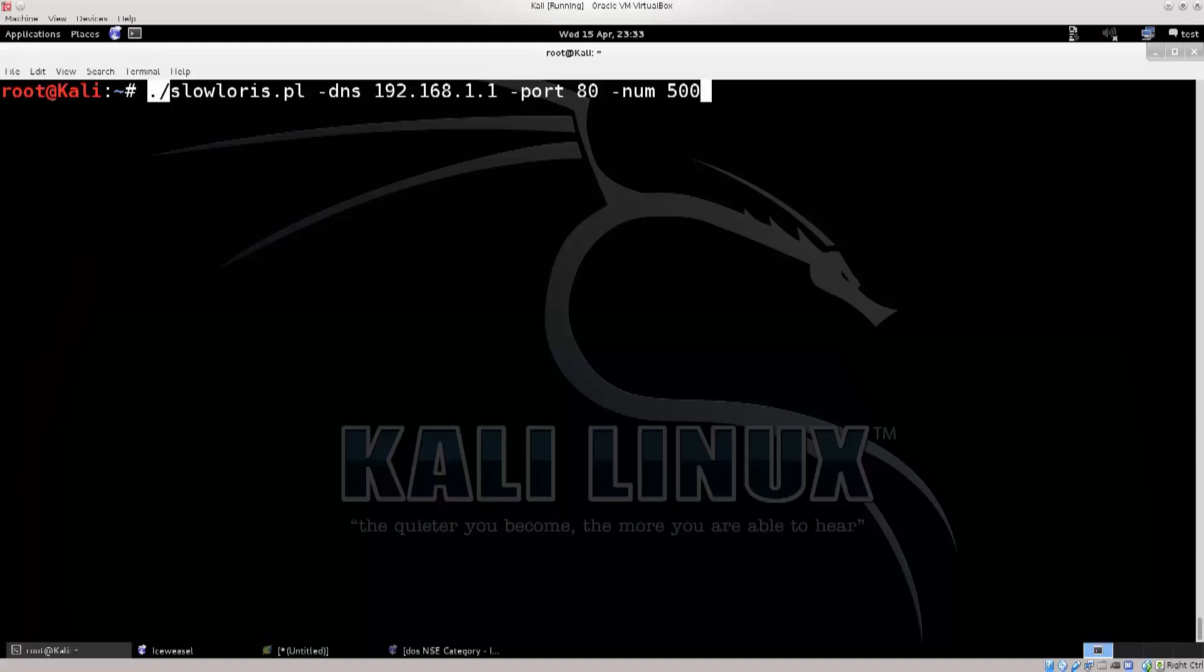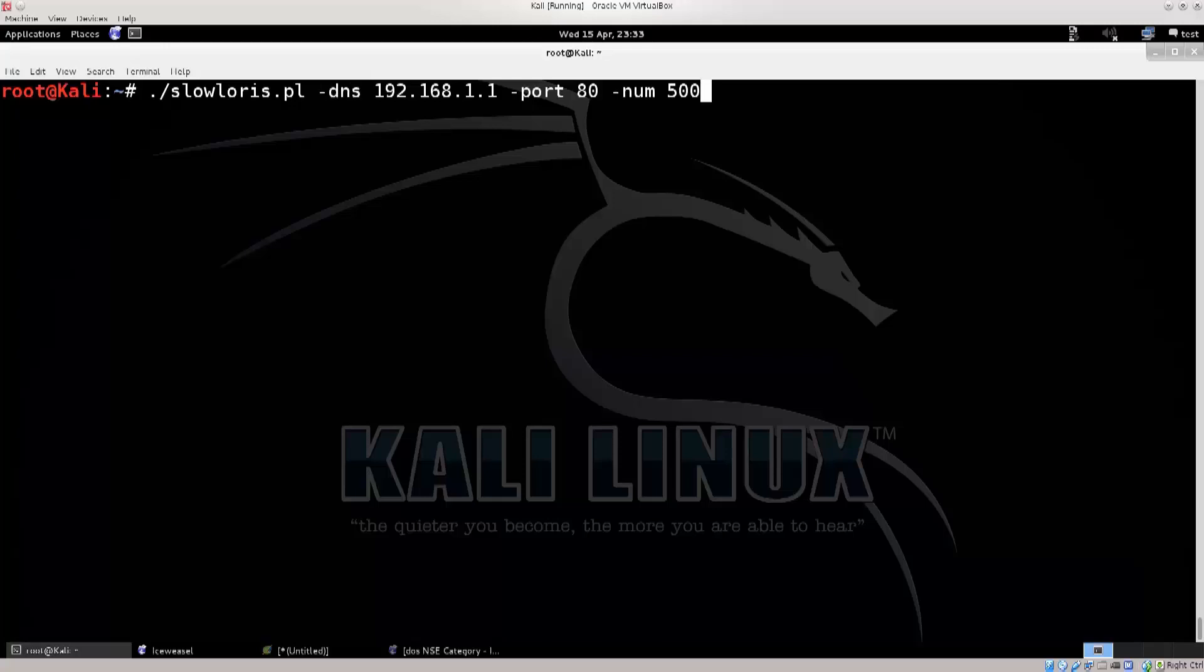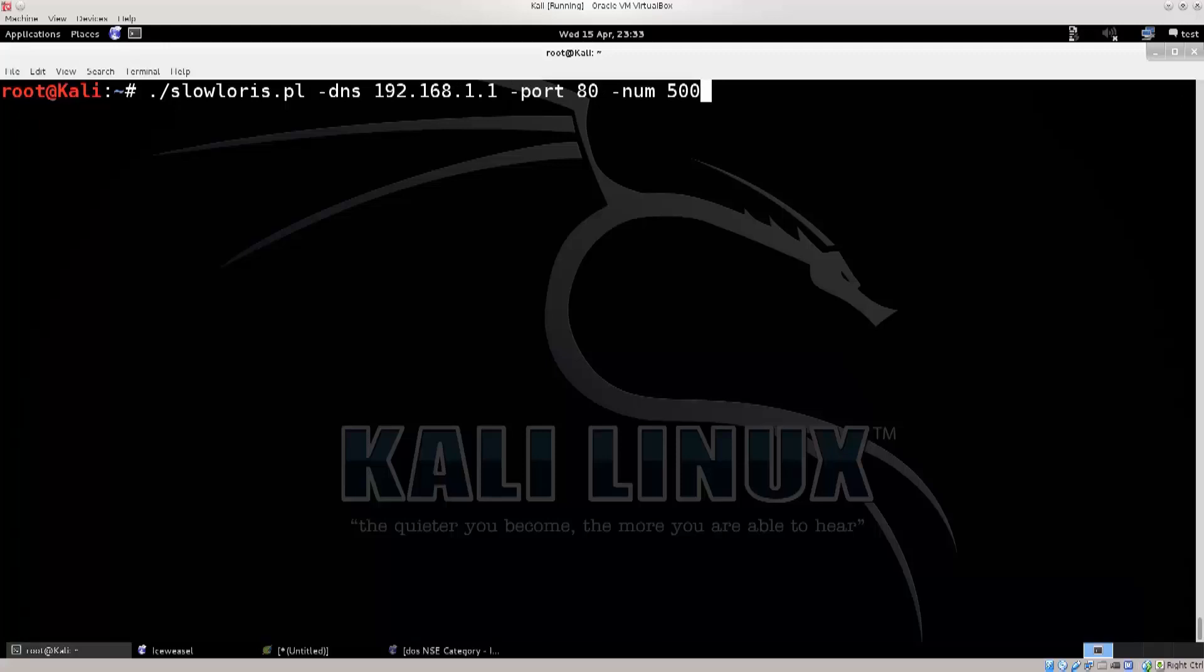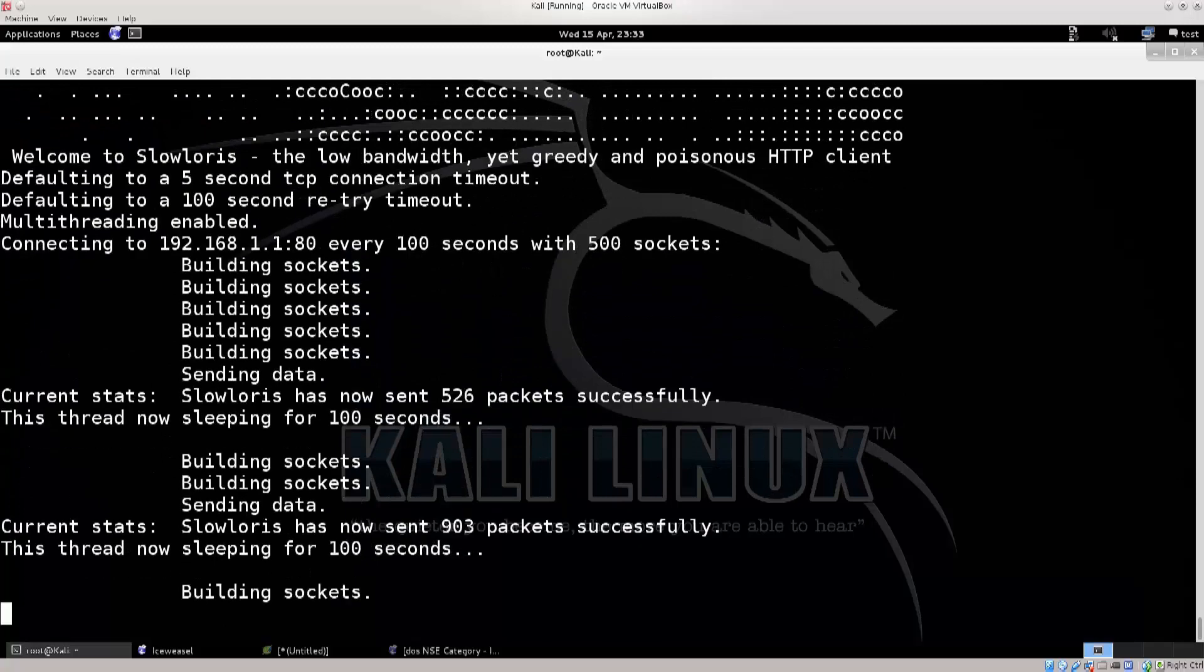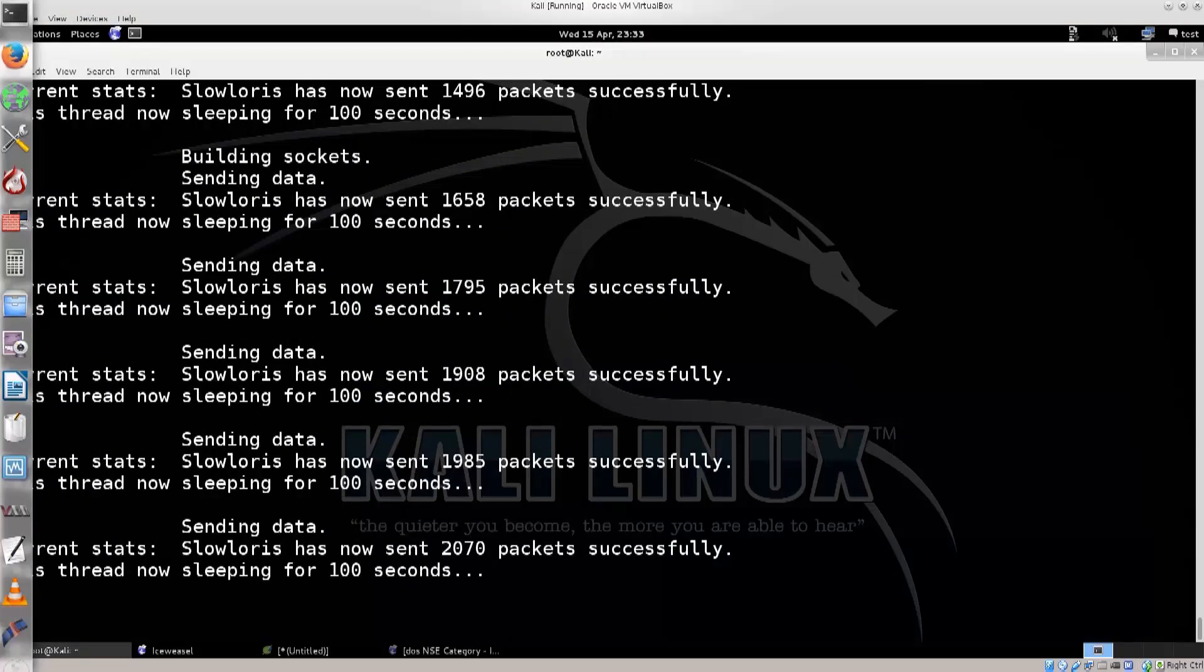So you have this standard script execution command, dot slash, to execute pretty much any executable script in Linux, then you type in the name of the script, or the path to the script, then you have this argument DNS, and then you have the IP address, and you have dash port 80, and I do believe that this is the number of threads, or should I say, sockets, socks that are opened. Anyway, go ahead, I have typed in the IP address of my router, of course, on which I'm going to be performing this. I have done the nmap scan for this particular IP address. So go ahead and press enter, and this is going to run.